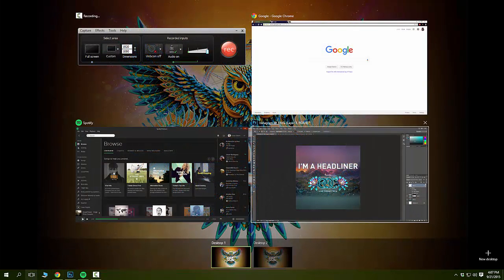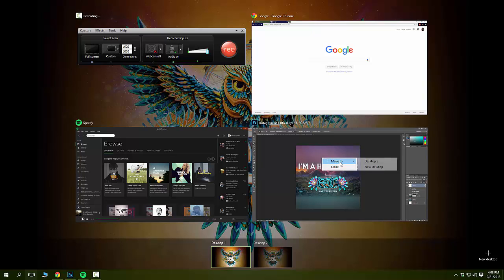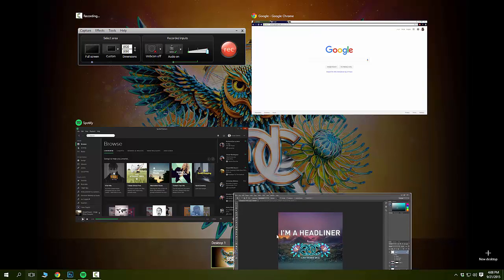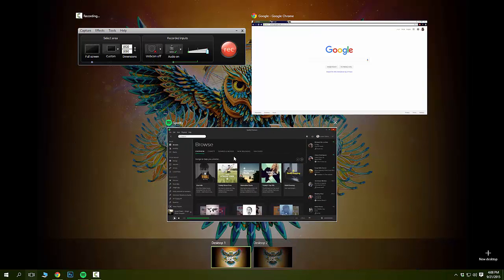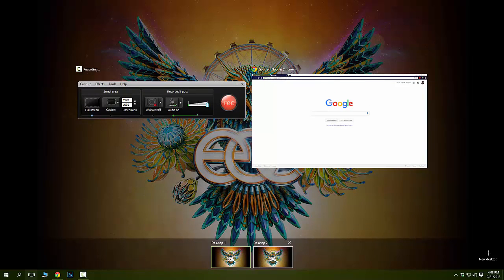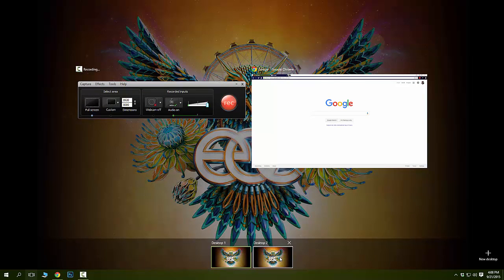If you want to drag files to your other desktop, you can just drag it. You can either right-click and move to desktop, or you can just drag it. Let's drag Photoshop right here to desktop 2, and let's drag Spotify to desktop 2. Now on desktop 2, you can see we have both programs that we dragged.